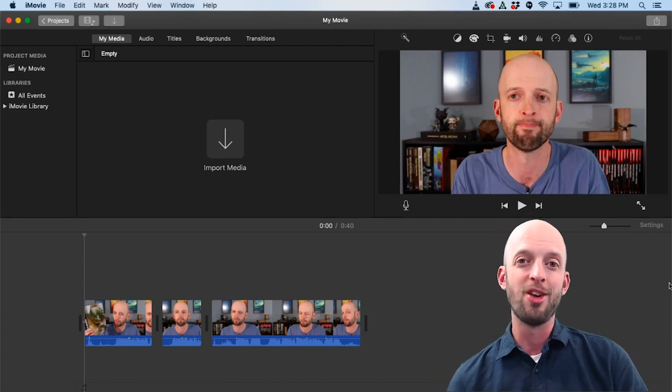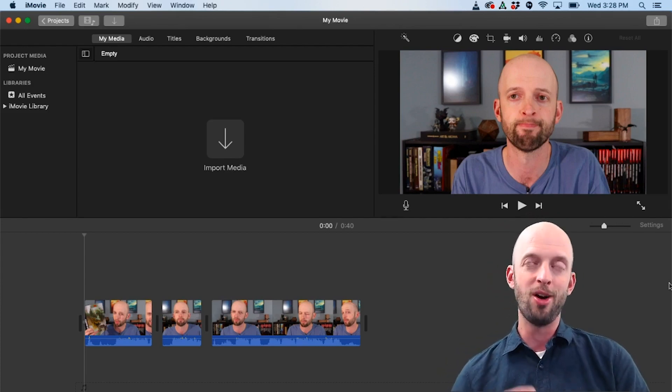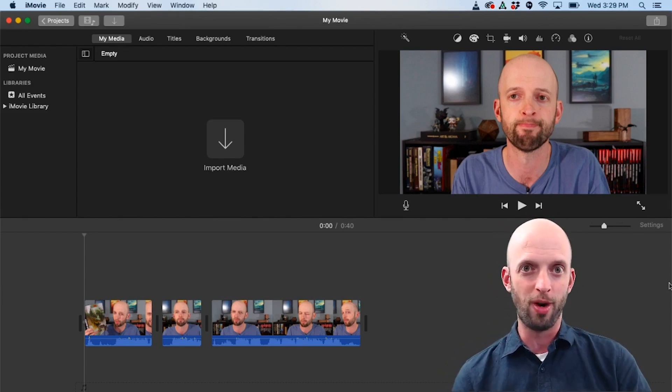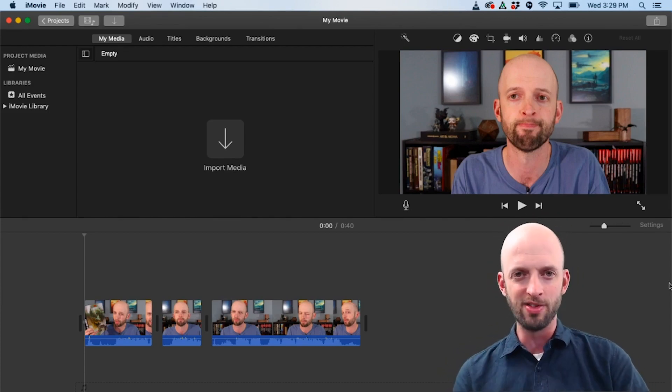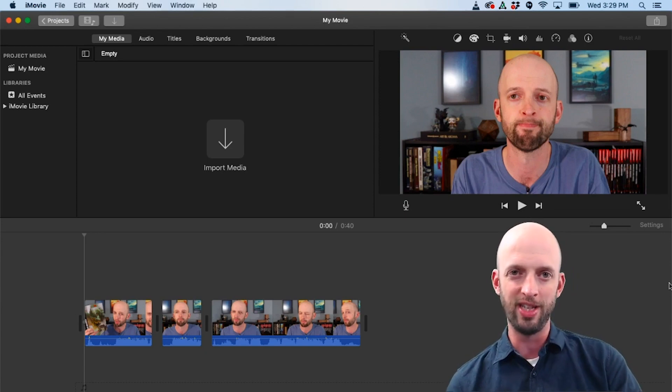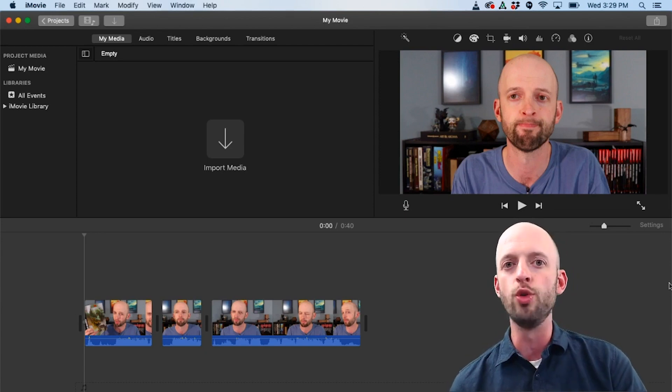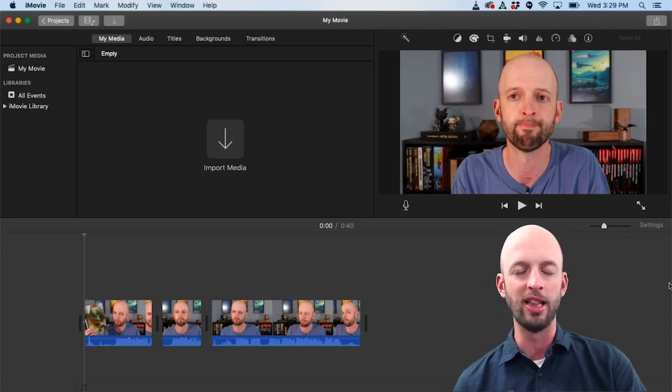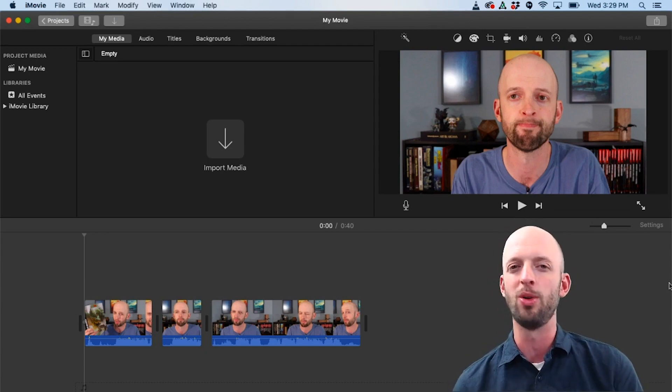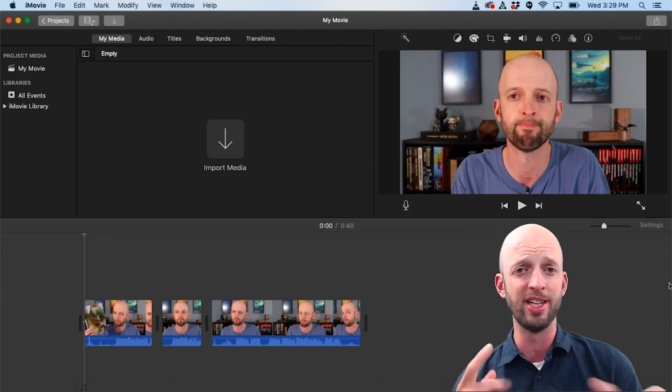Hello everybody and welcome. Now you know that one of the core pieces of my channel is iMovie tutorials. I love helping people learn to use iMovie.